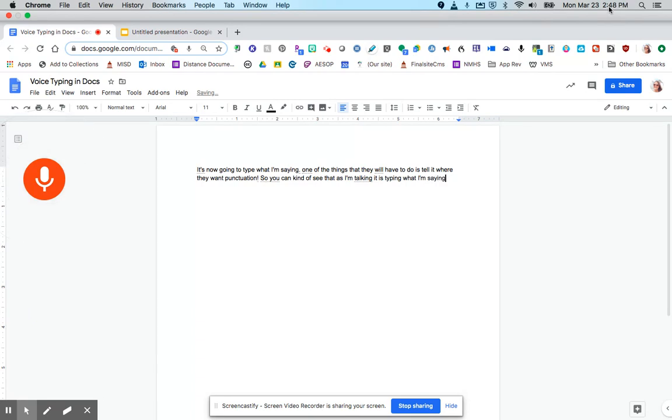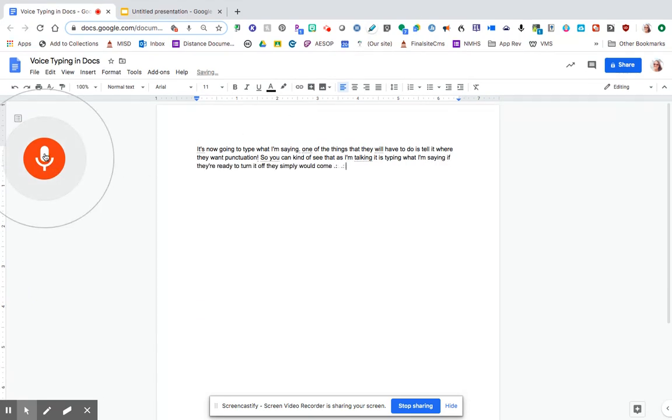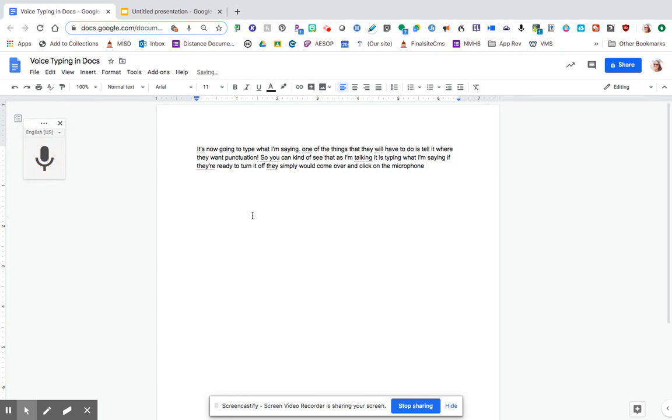If they're ready to turn it off, they simply would come over and click on the microphone, and then it's back to no longer typing what I'm saying.